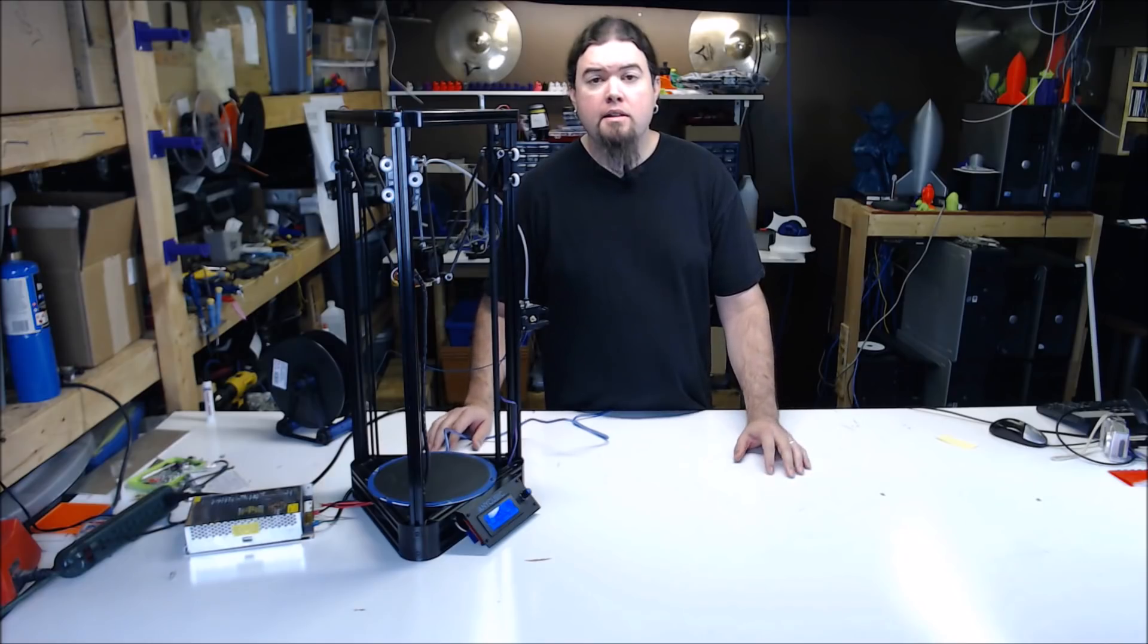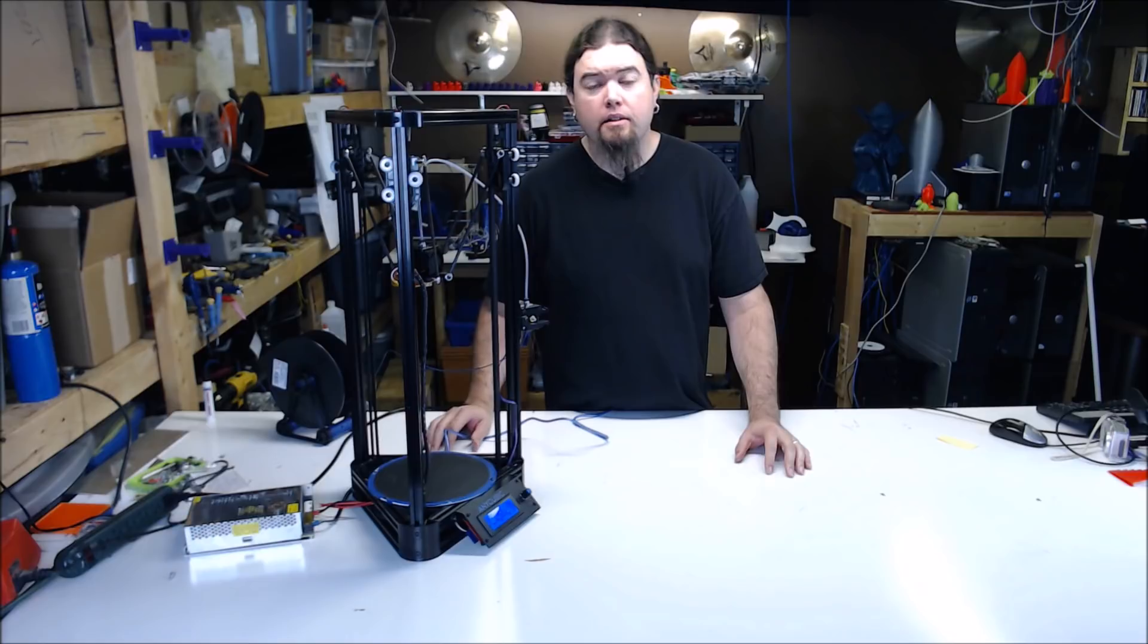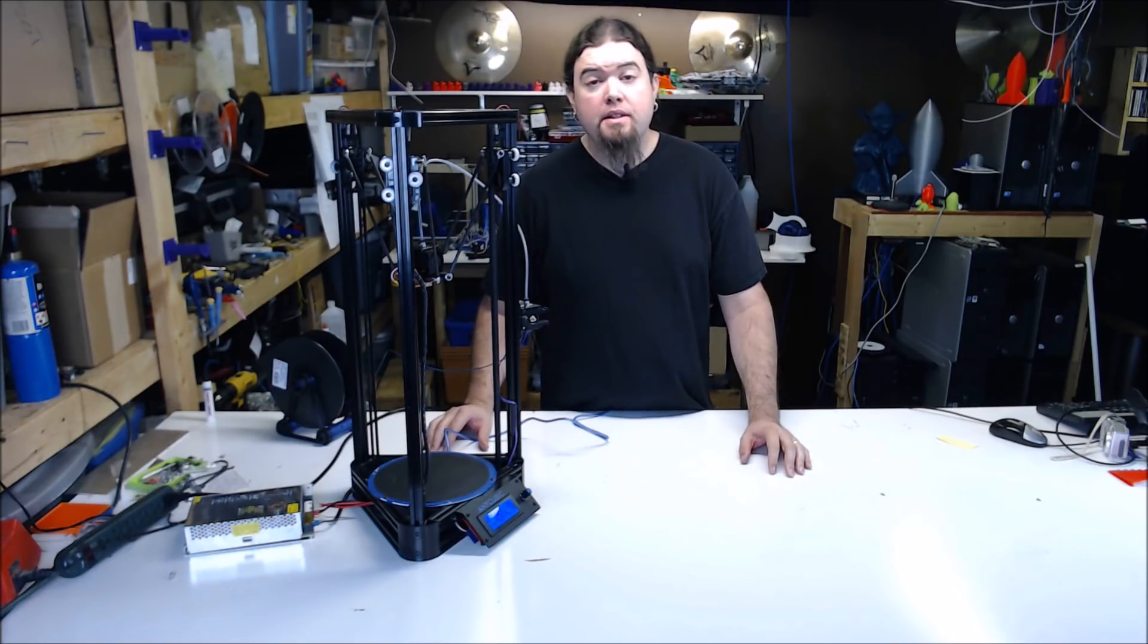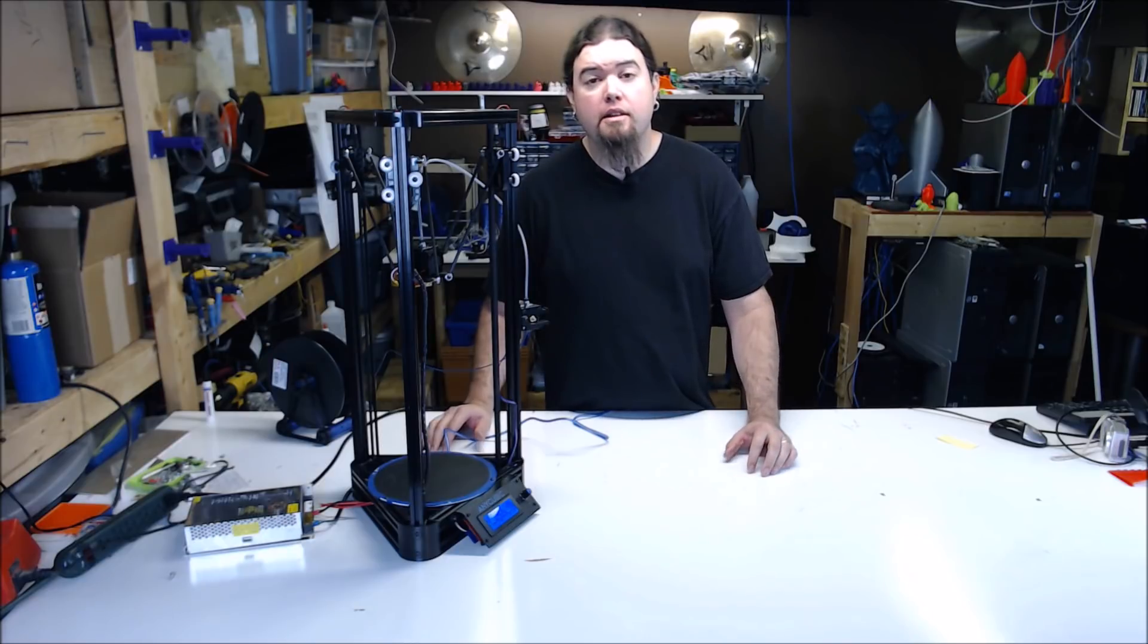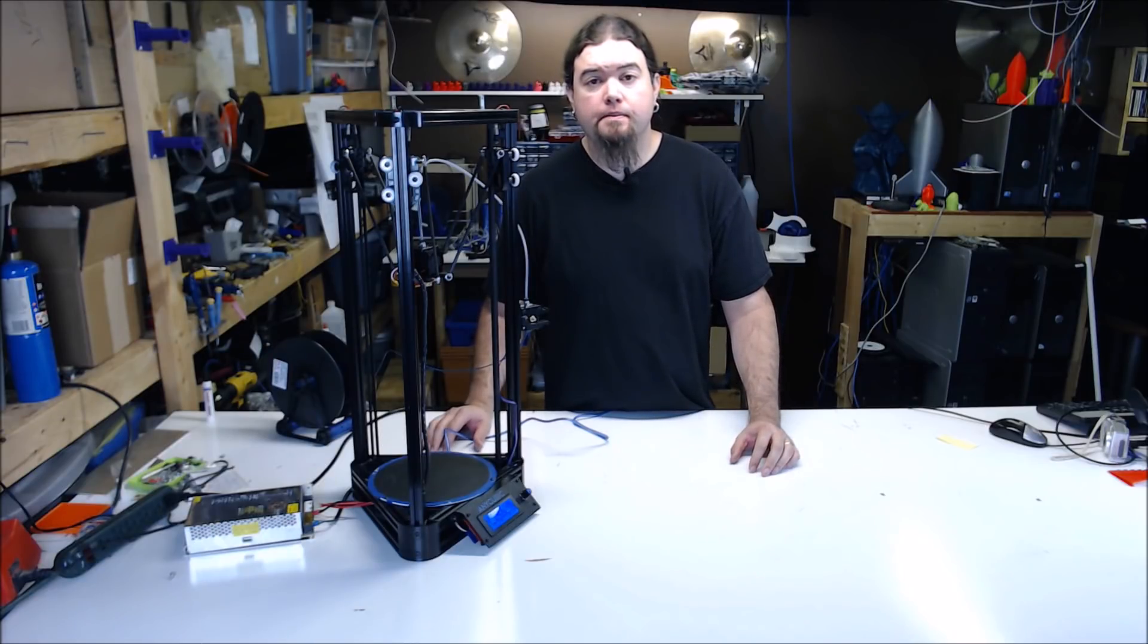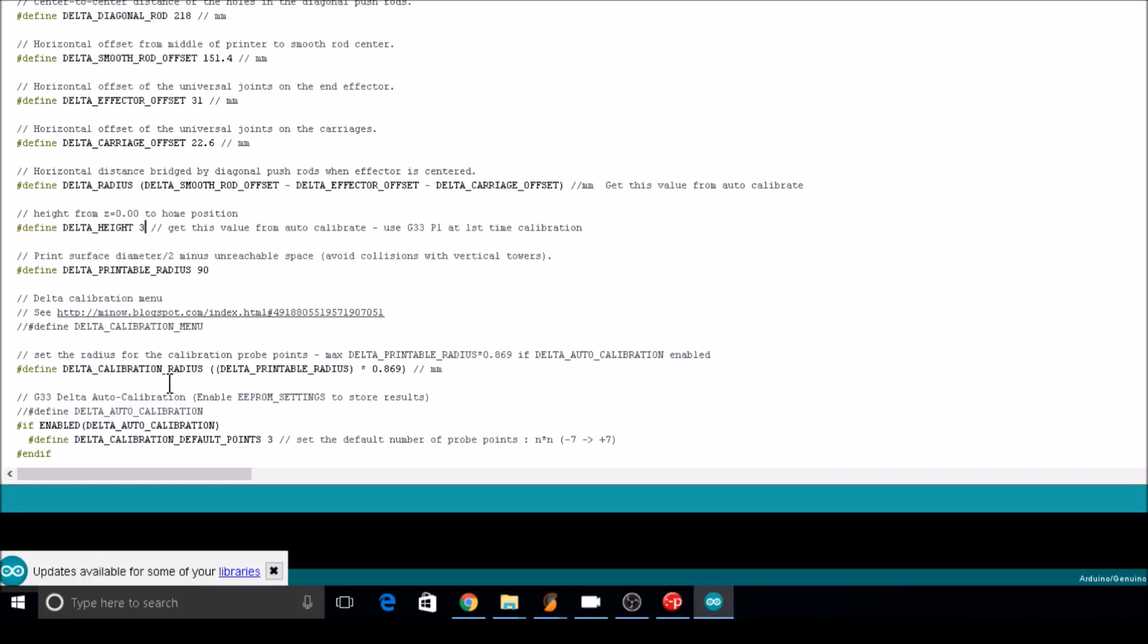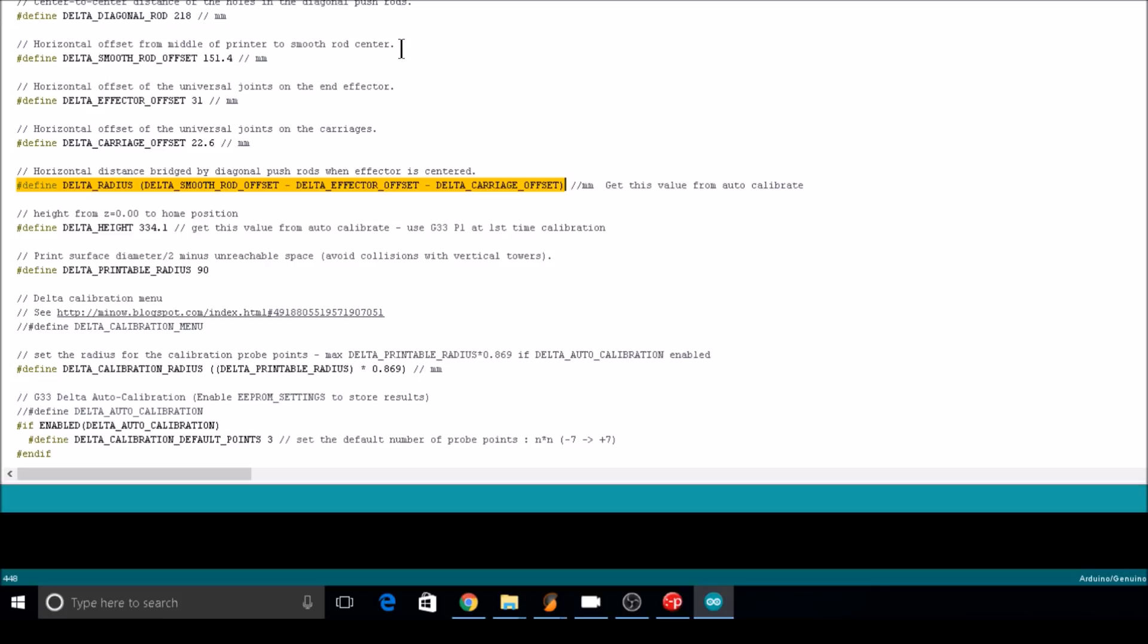In Marlin, setting your delta height is no big deal. You can just punch in the value. But setting the radius is actually a math problem. It's a few parameters minus each other that comes up with the radius value. So we'll start by entering the printer height. We ended up with 334.1. As you can see, the delta radius is made up from delta smooth rod offset minus delta effector offset minus delta carriage offset. So we really only need to change one of these values to get our delta radius set correctly. I'm going to opt to change the delta smooth rod offset. Since our radius was 97.8 before and it's 97.975 now, I'm going to increase the smooth rod offset from 151.4 to 151.57.